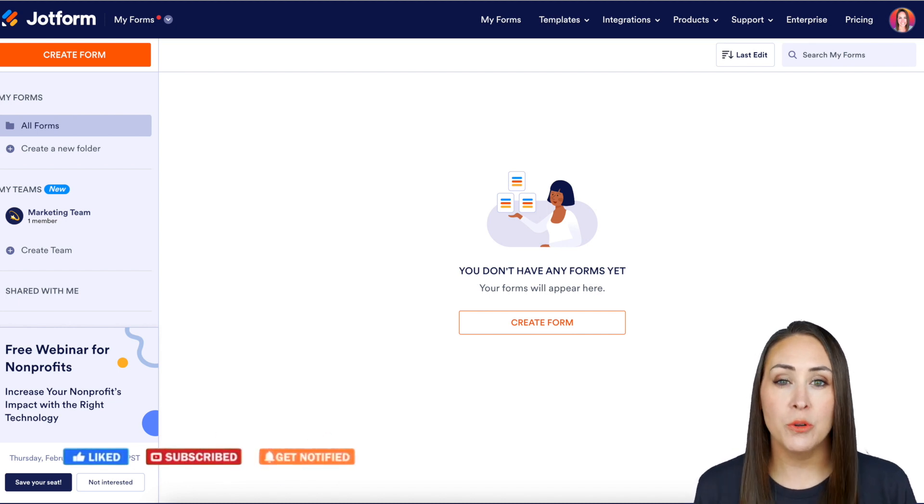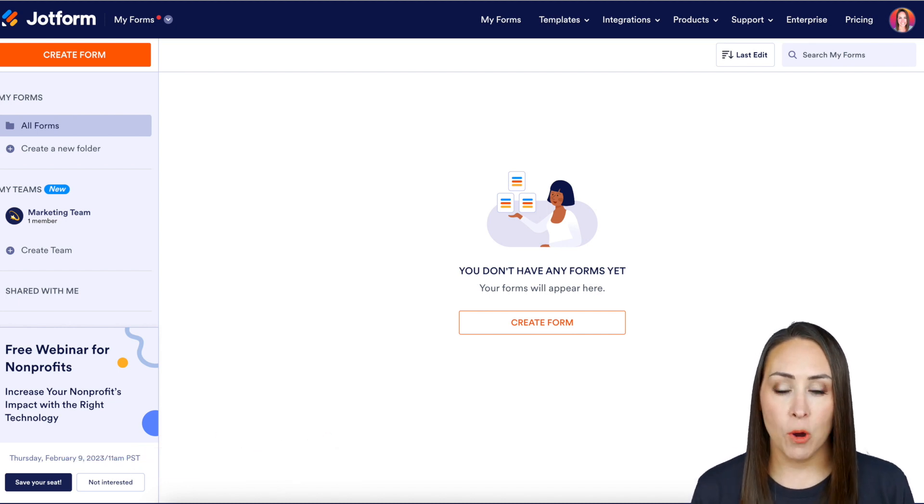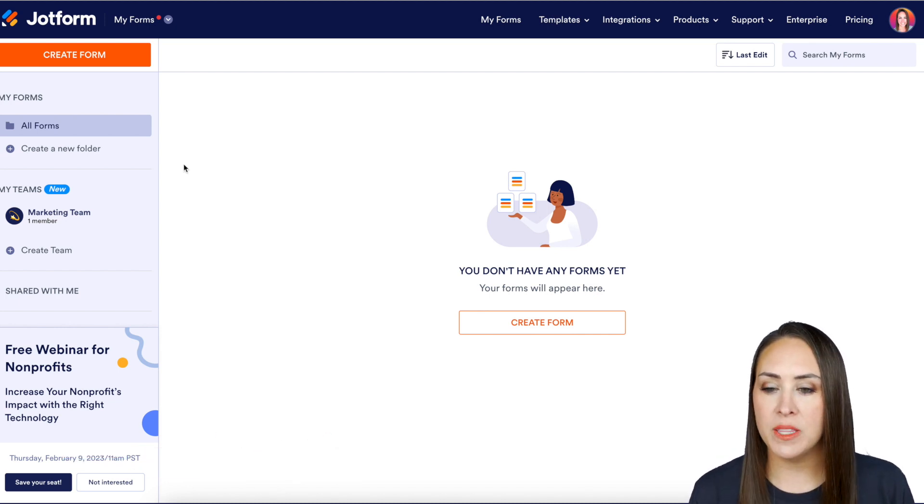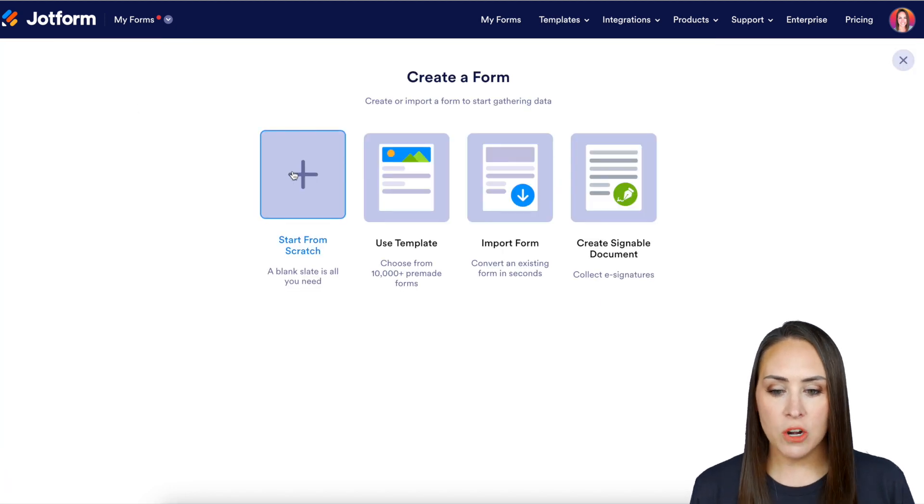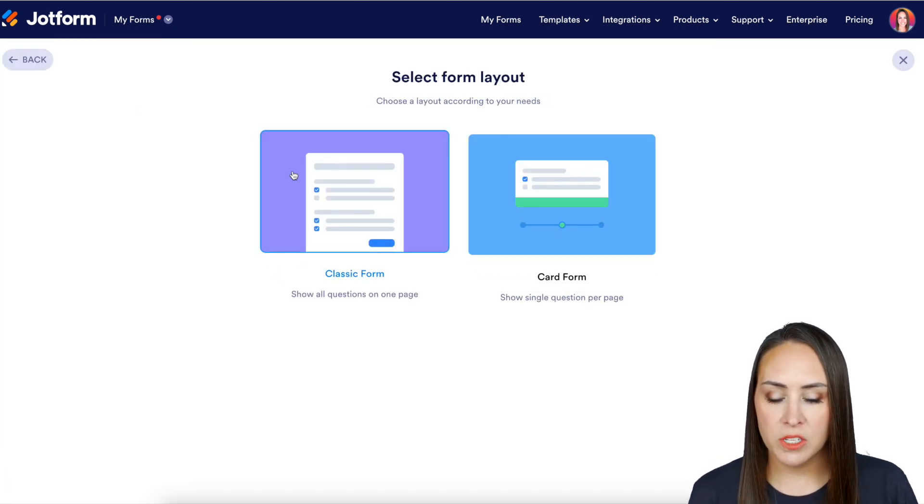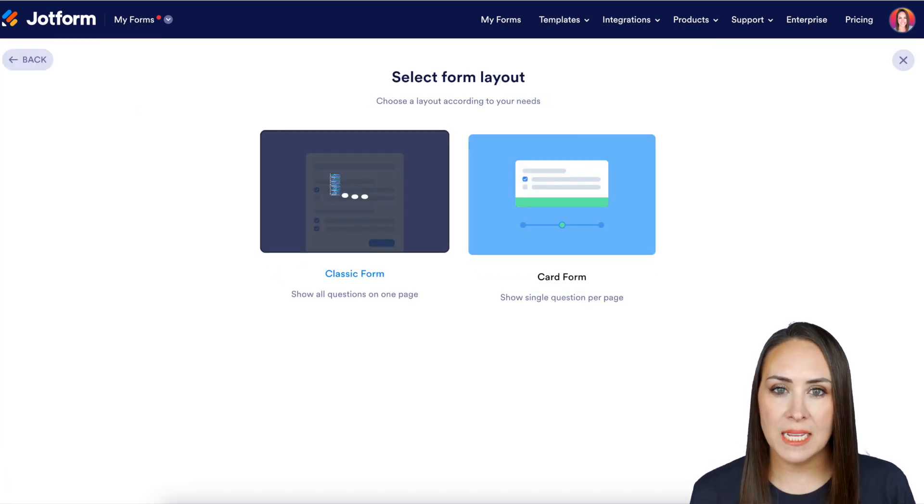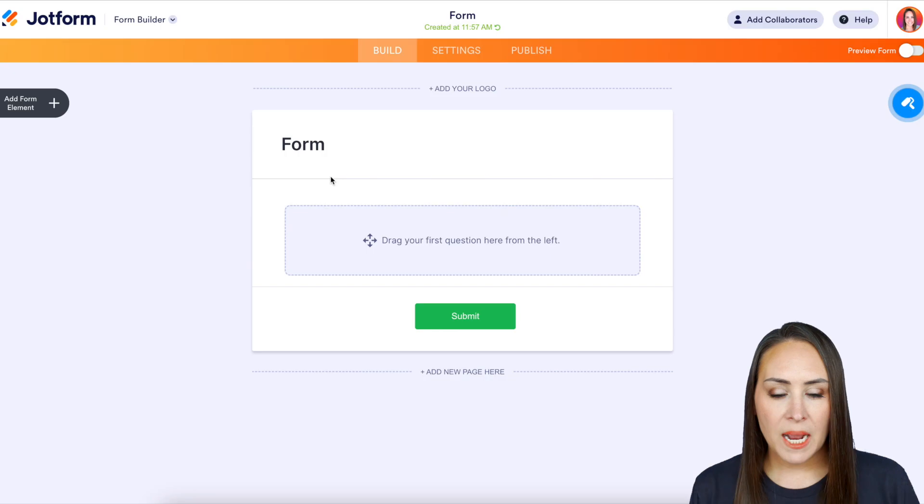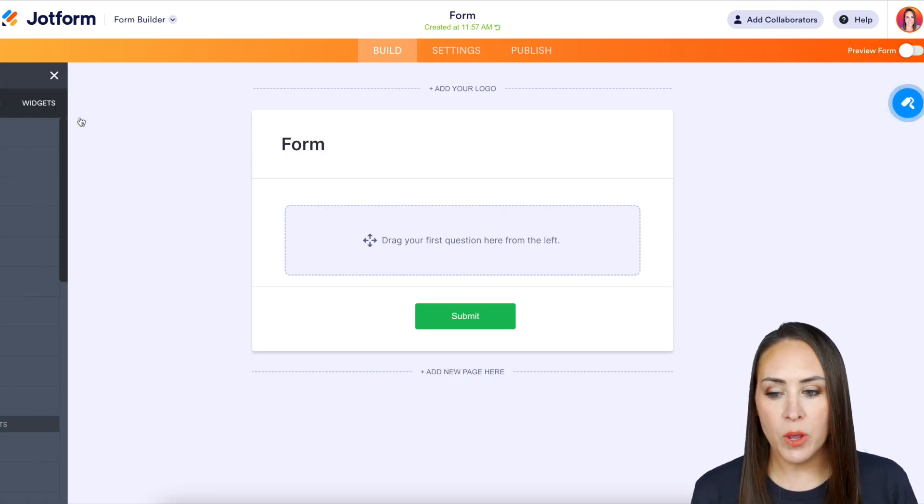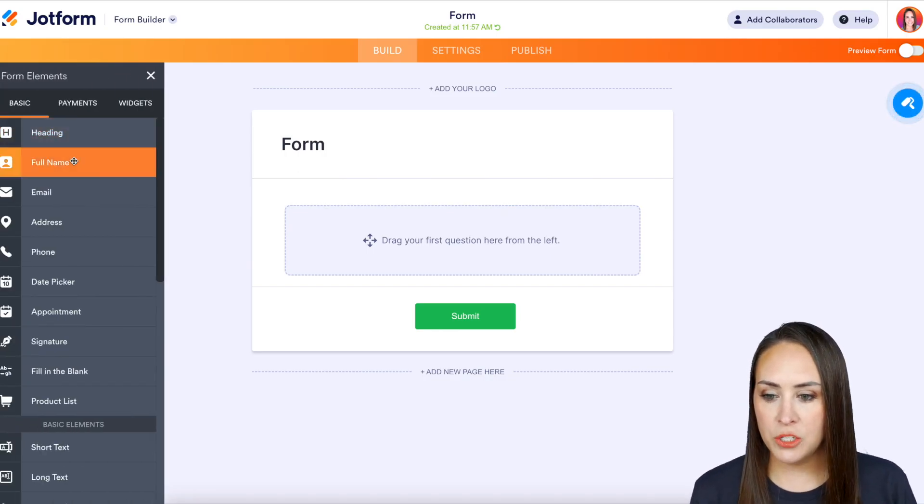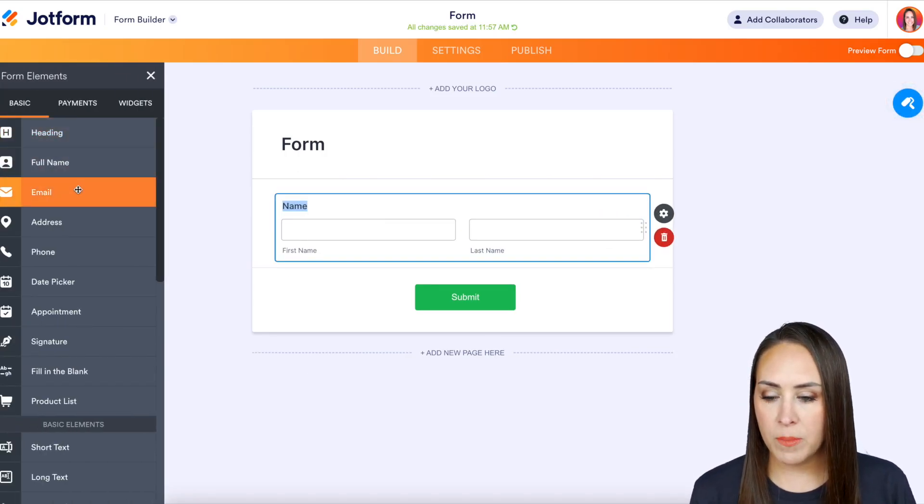So the first thing you want to do is create a new form. I'm going to come up to the top left, the orange Create Form button, and I'm going to start from scratch with the classic form. I'm just going to pull in a couple of simple elements—let's just do their full name and their email.